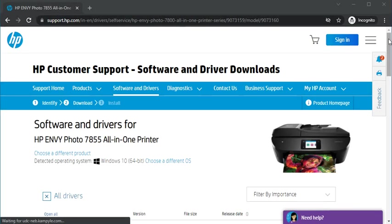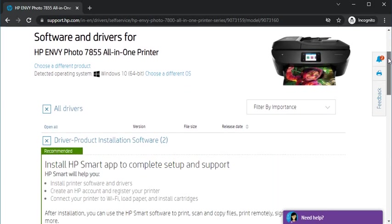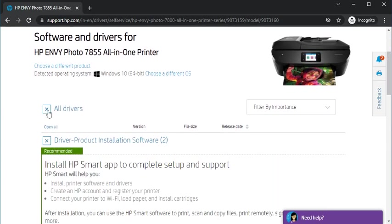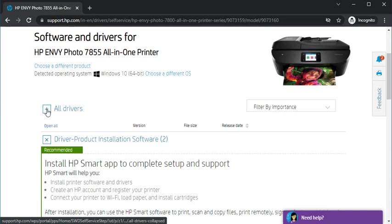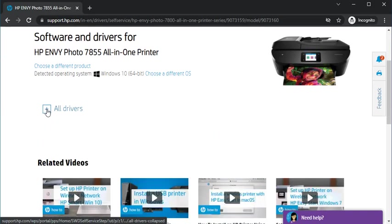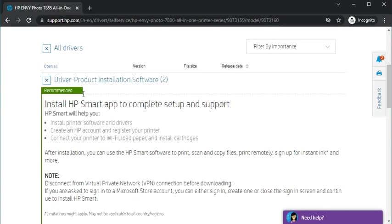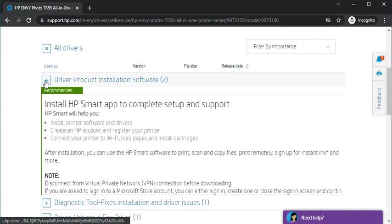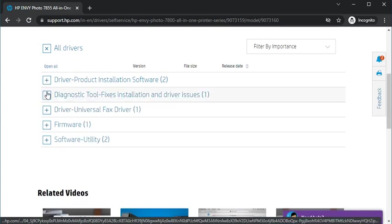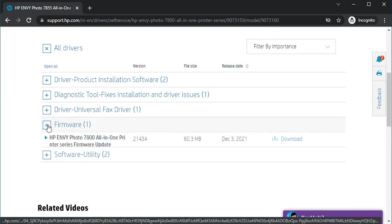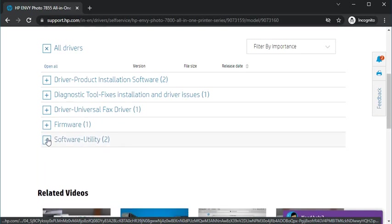Now as you can see on this page, you will find all drivers available for this printer for various issues and operations like setup software, diagnostic tool software, driver universal fax driver, firmware, and software utility driver. Because we are going to fix and diagnose the scan problem, we'll just click on the plus icon here.